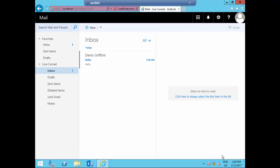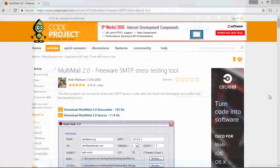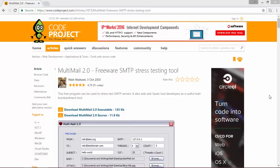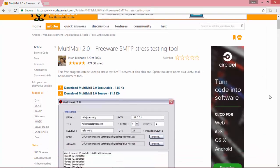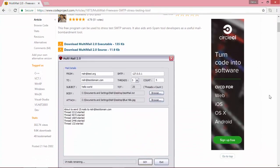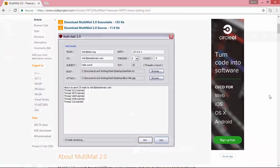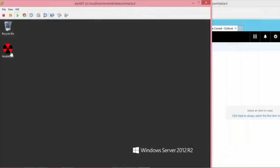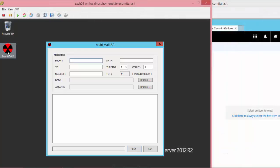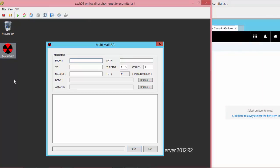During my Exchange certification preparation, I'm using, for more than 10 years, this Freeware SMTP stress testing tool called Multimail 2.0. Please use this tool in a test environment only and never in production.